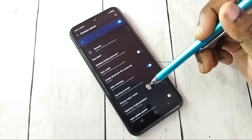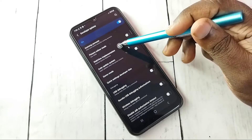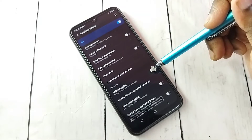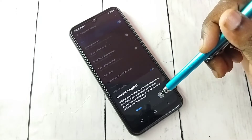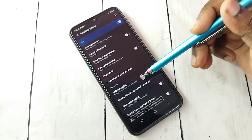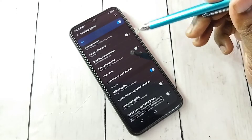These are the developer options. From this list, find USB Debugging. I am going to enable it — tap here and tap OK. So now I have enabled USB Debugging mode.